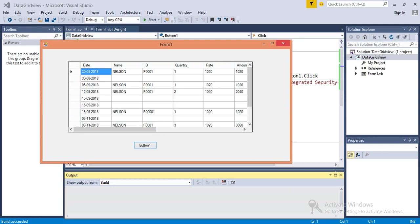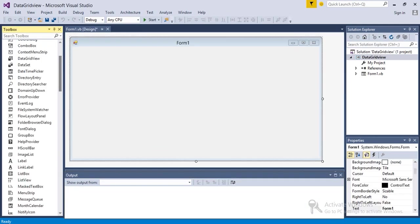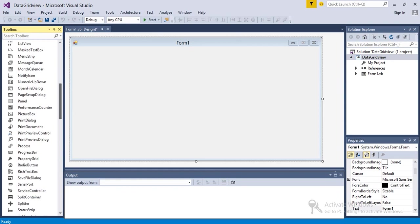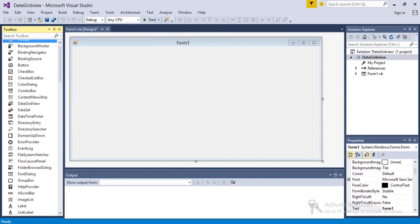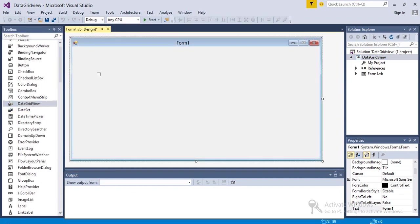So in order to populate the DataGridView from MySQL database, first of all I'm going to take a DataGridView.